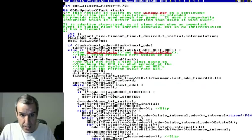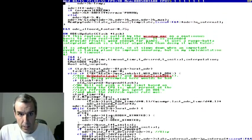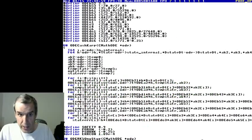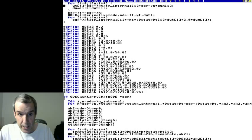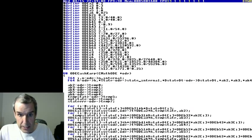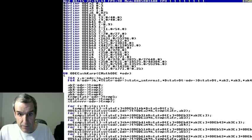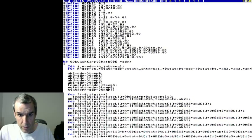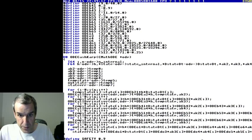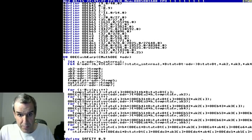It's a Runge-Kutta adaptive step size 4-5 algorithm from Numerical Recipes in C. Basically, Runge-Kutta is a better big O than Euler, which is the naive method that everybody who's an amateur uses. So it's a better big O and it's a fourth order and fifth order adaptive step size.